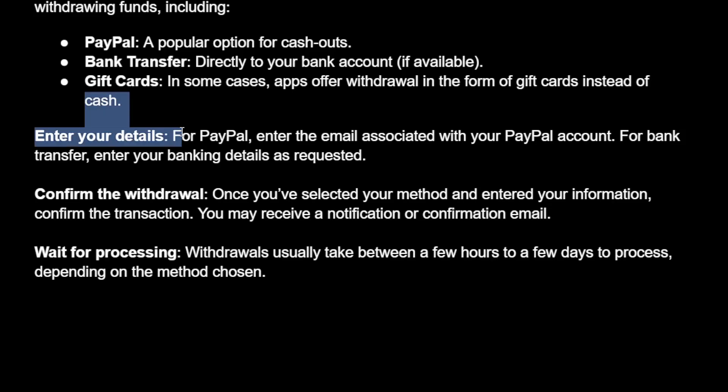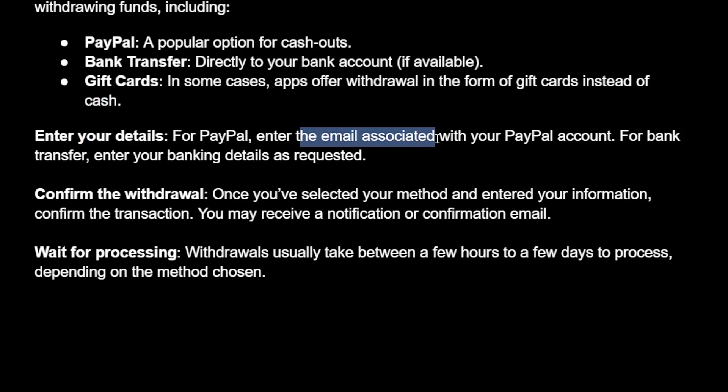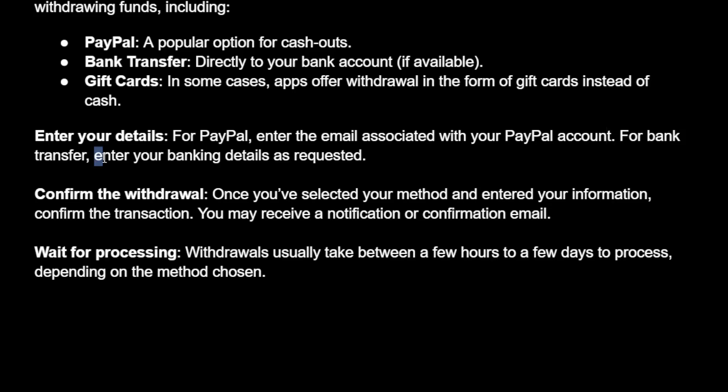The next step will be entering our details. For PayPal, you want to enter the email associated with your PayPal account. For bank transfer, enter your banking details as requested.